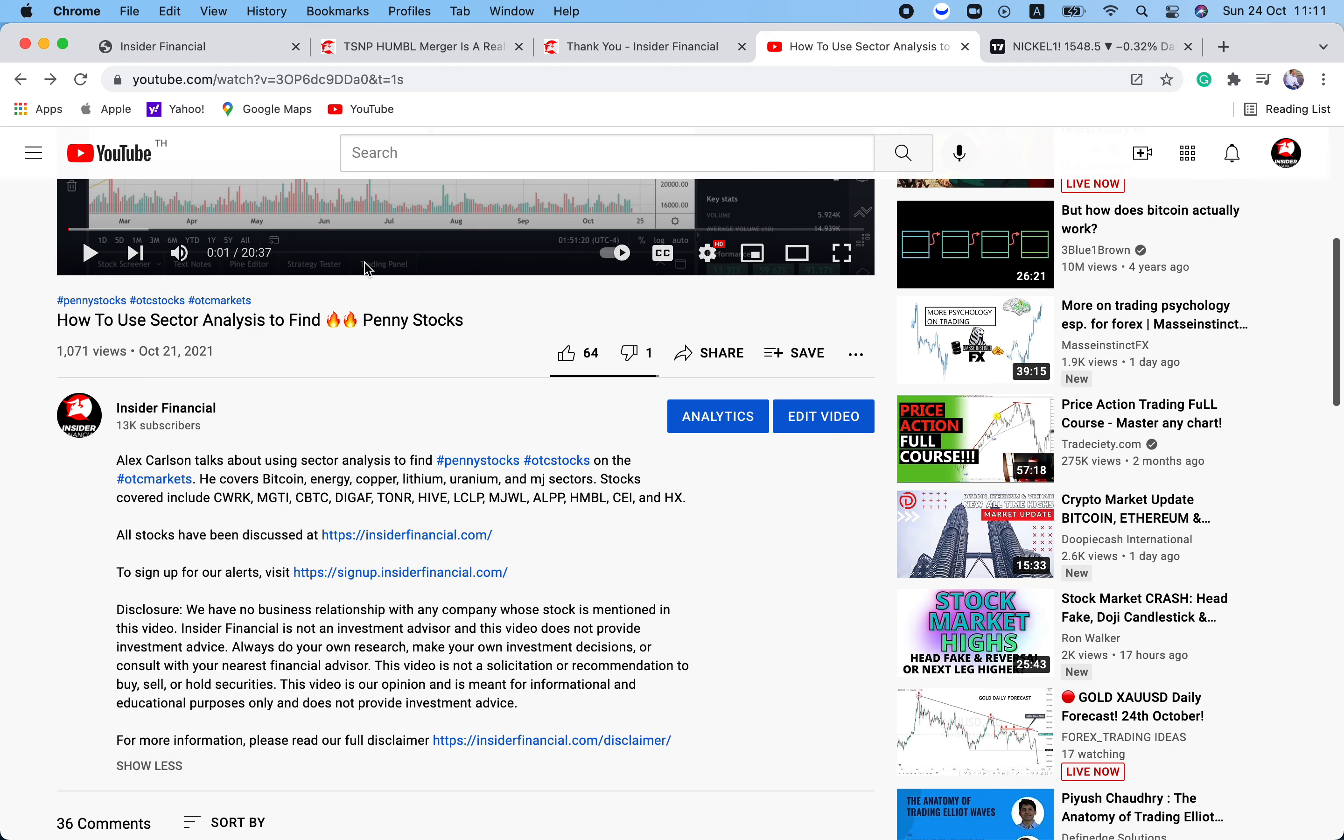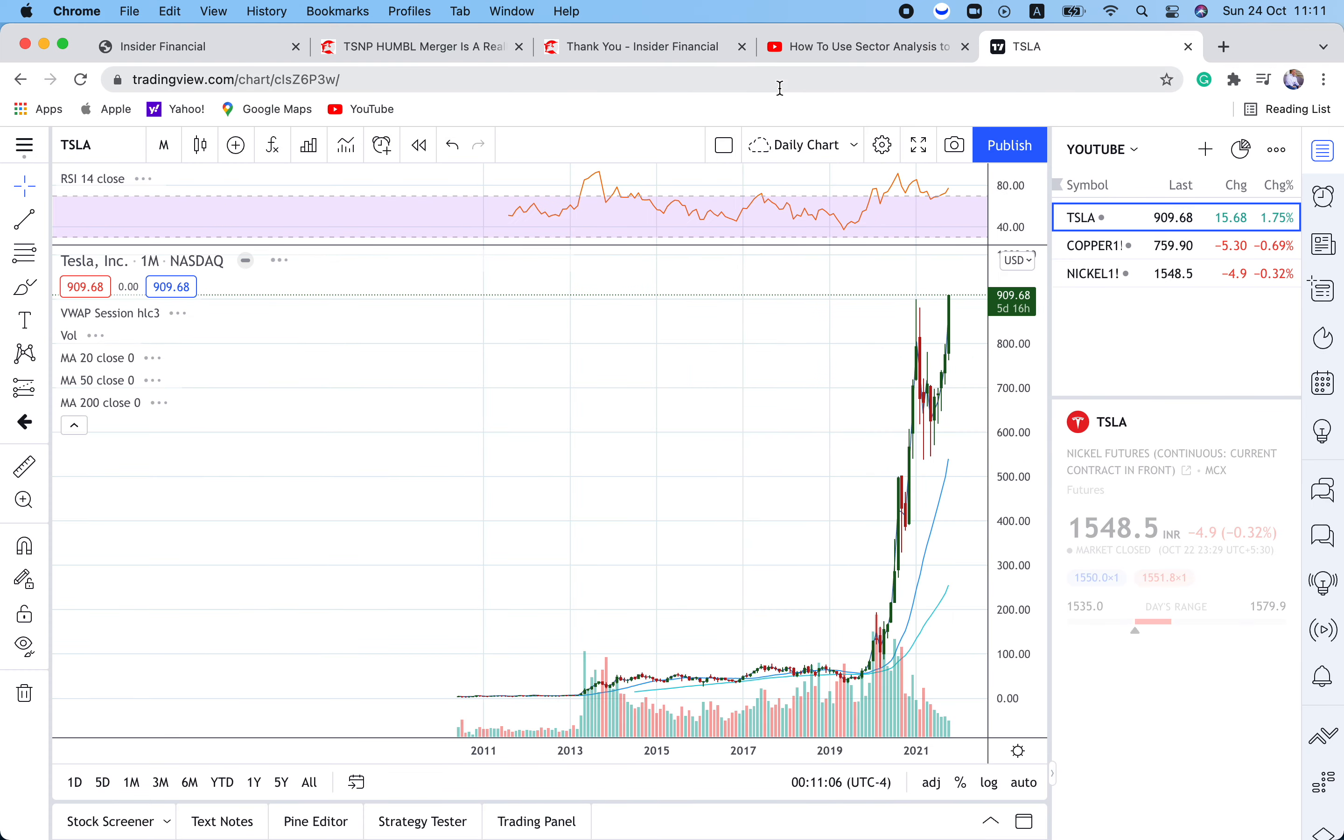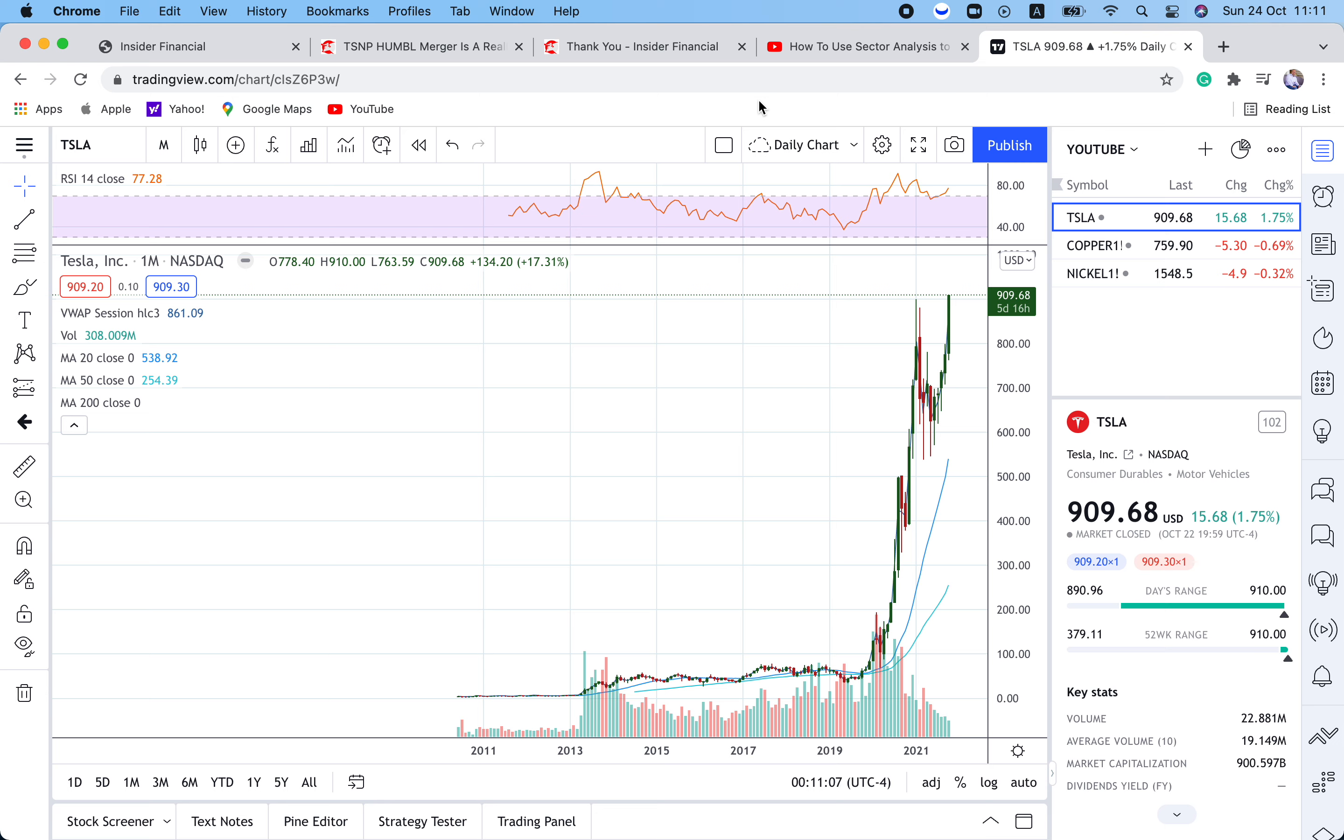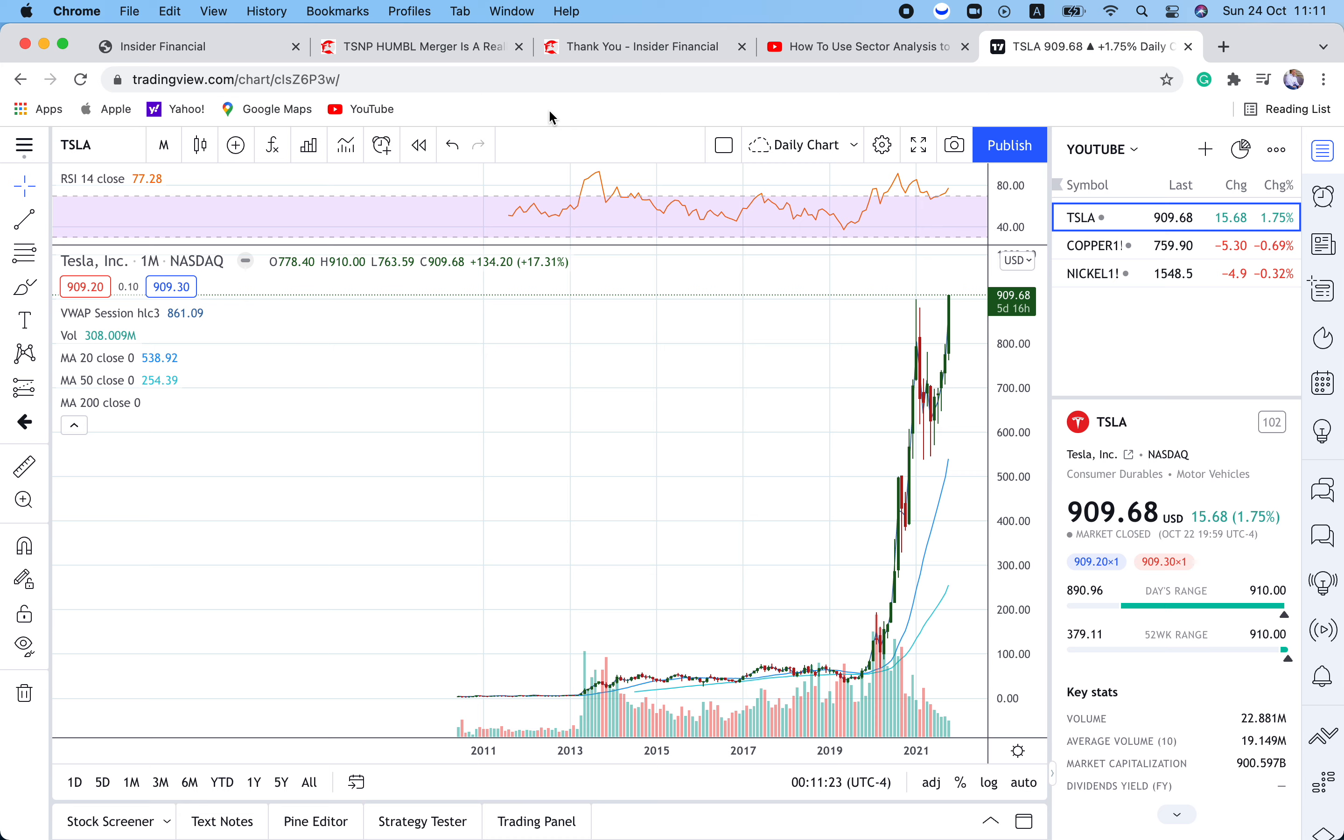Tesla has been the gift that has kept on giving. If you look at the long-term chart of Tesla, back in 2013, it was under 10 bucks. On Friday, it made new highs at 910. So it's been an incredible bull run in Tesla. And we see this move continuing.